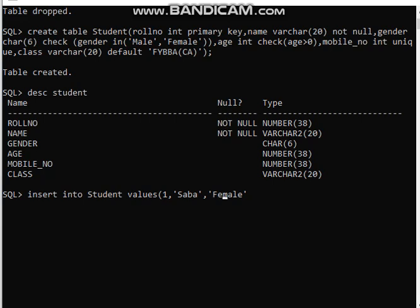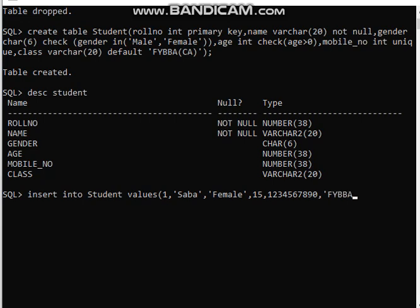Next is age, which has data type INT, so we give the value without single quotes — let's say 15. Then mobile number — let's put 1234567890. Mobile number is unique. Then we have class, which has data type VARCHAR, so I will give the value 'FYBBACA' in single quotes. Once all values are done, close the bracket and give a semicolon to complete the INSERT INTO command.